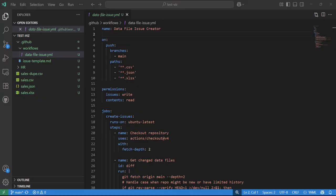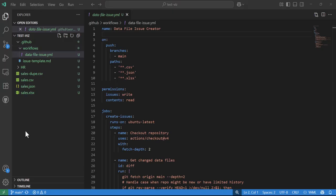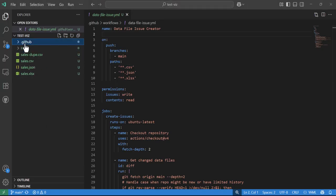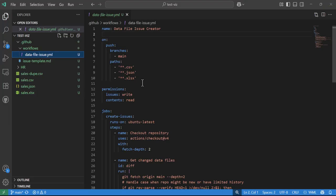Here I have a test viz file folder and a repo called test viz. I have a bunch of files we're going to work with. First up we have our GitHub workflows, and in that I have a data file issue YAML. We're not going to go through how this works - I'll have a link in the description. But basically it just checks to see if a CSV file, JSON, or xlsx is pushed into the main branch.